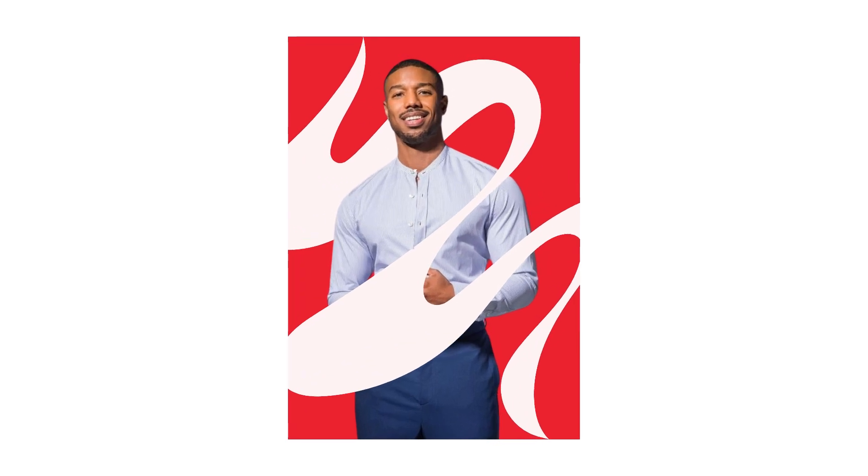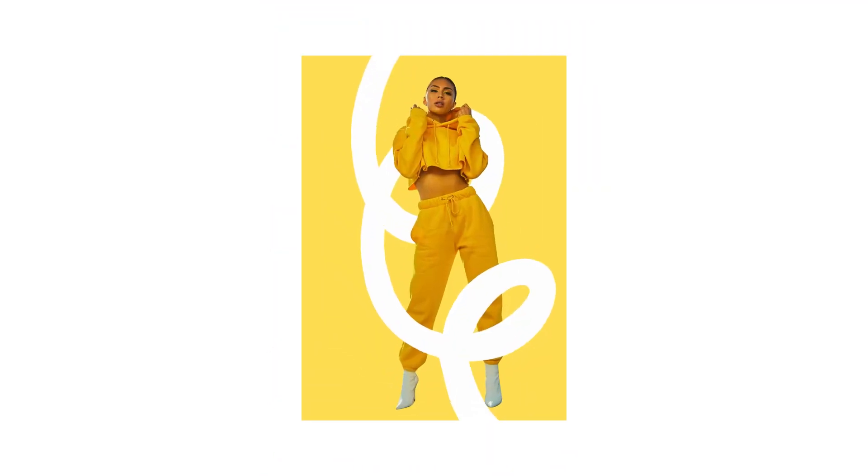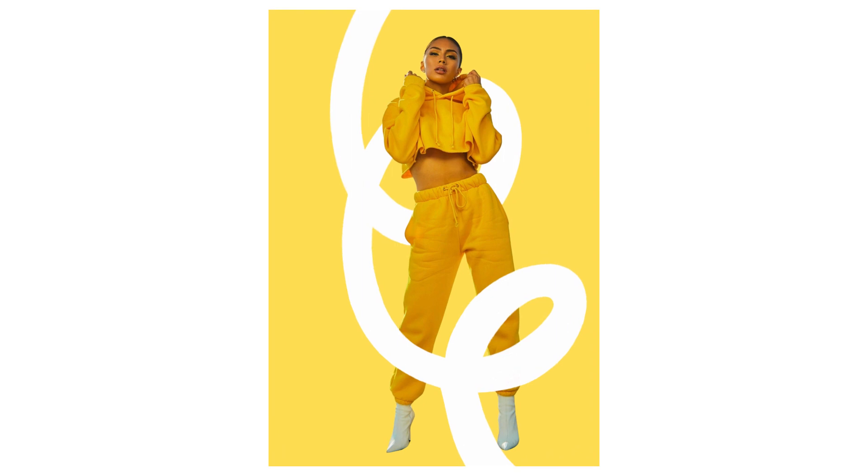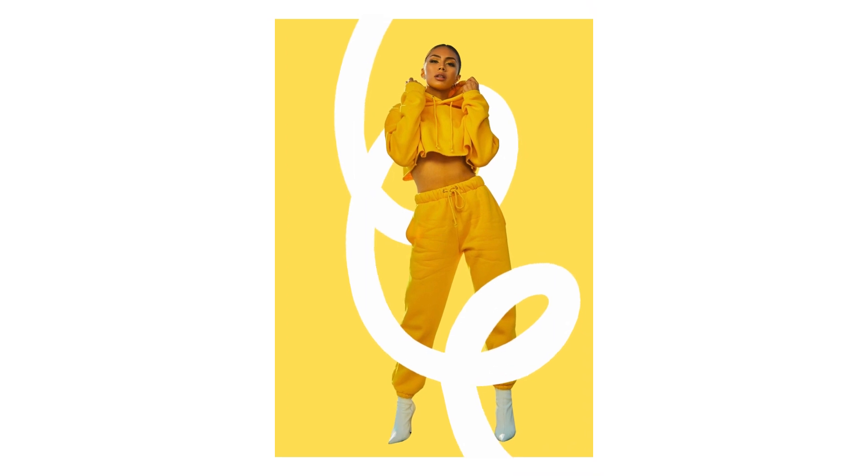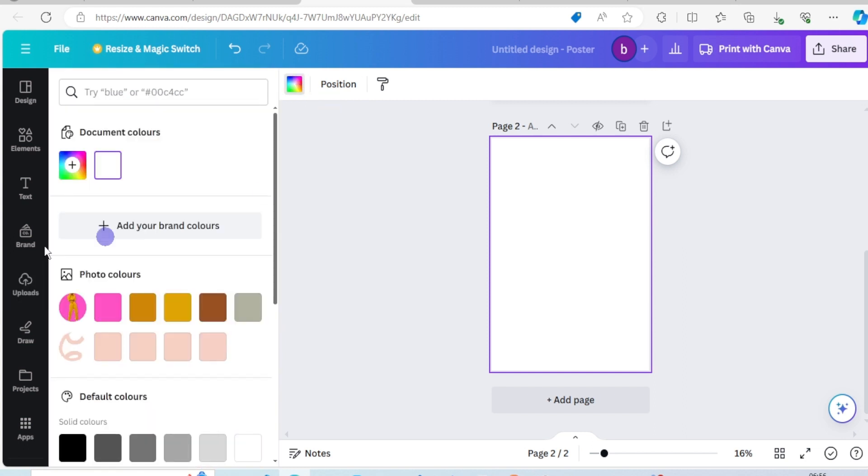In today's video I want to show you how to create stunning social media posters like this or that. First choose a color.